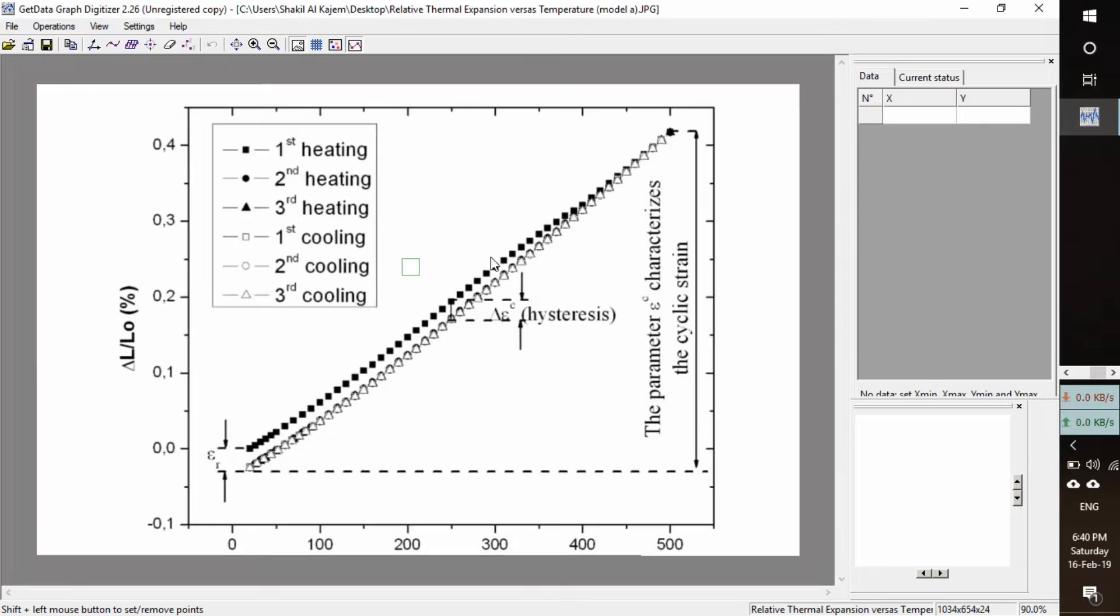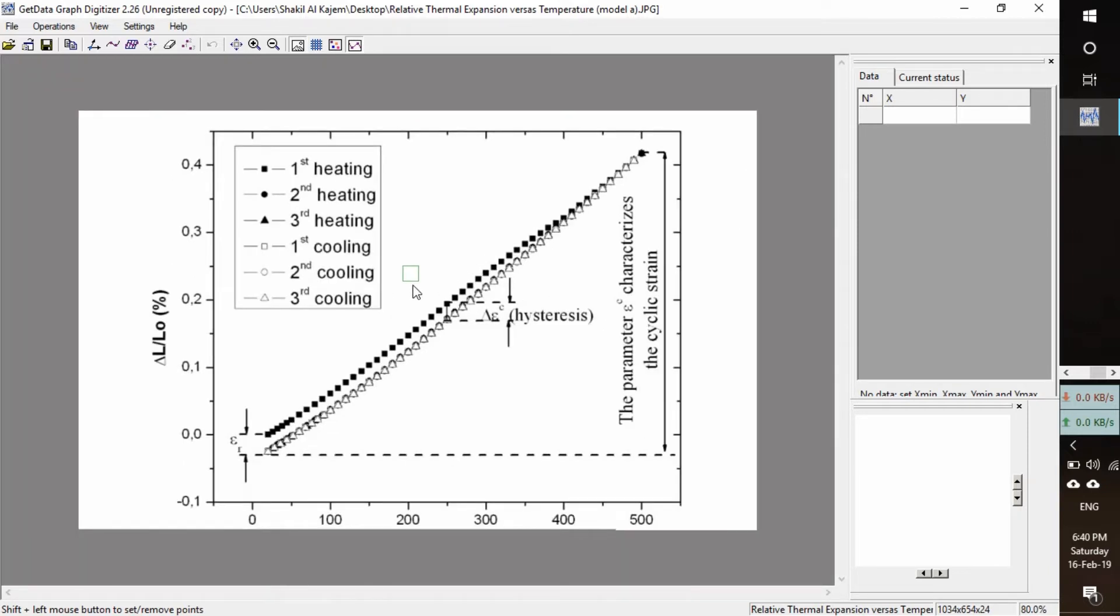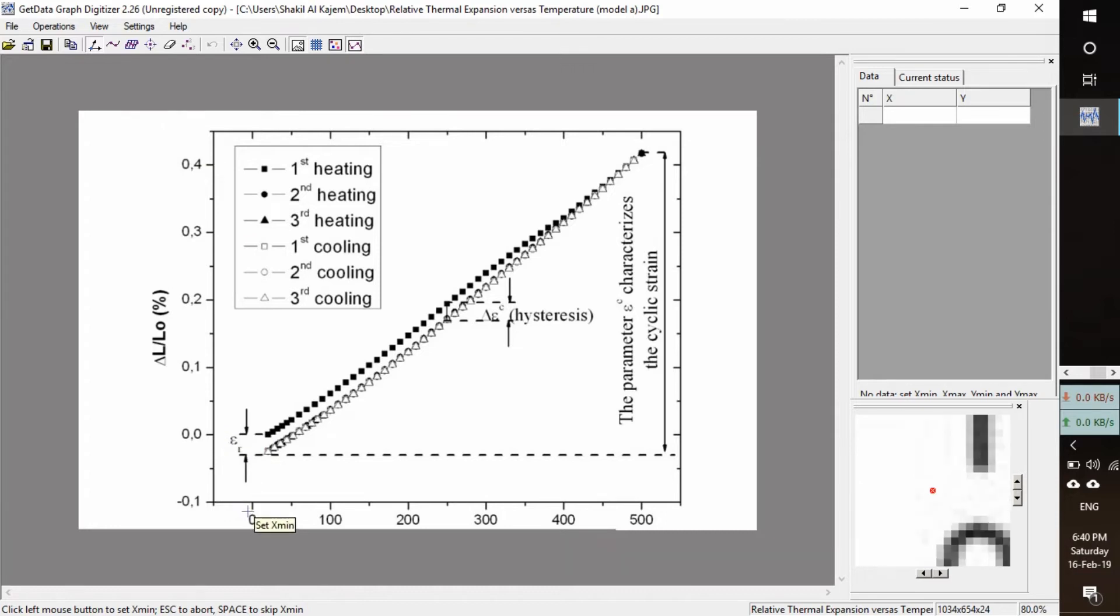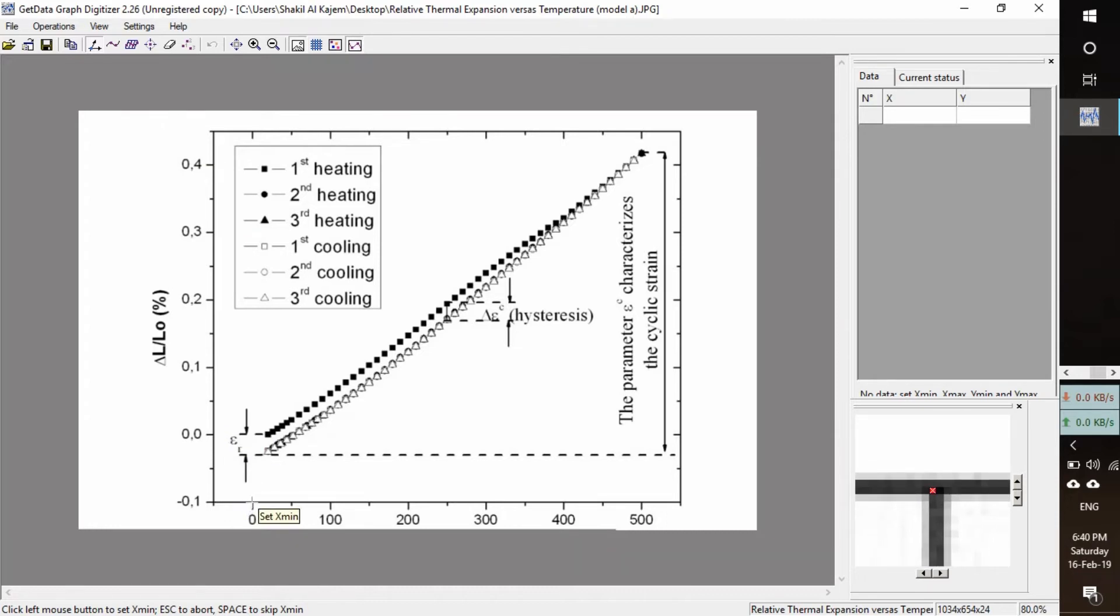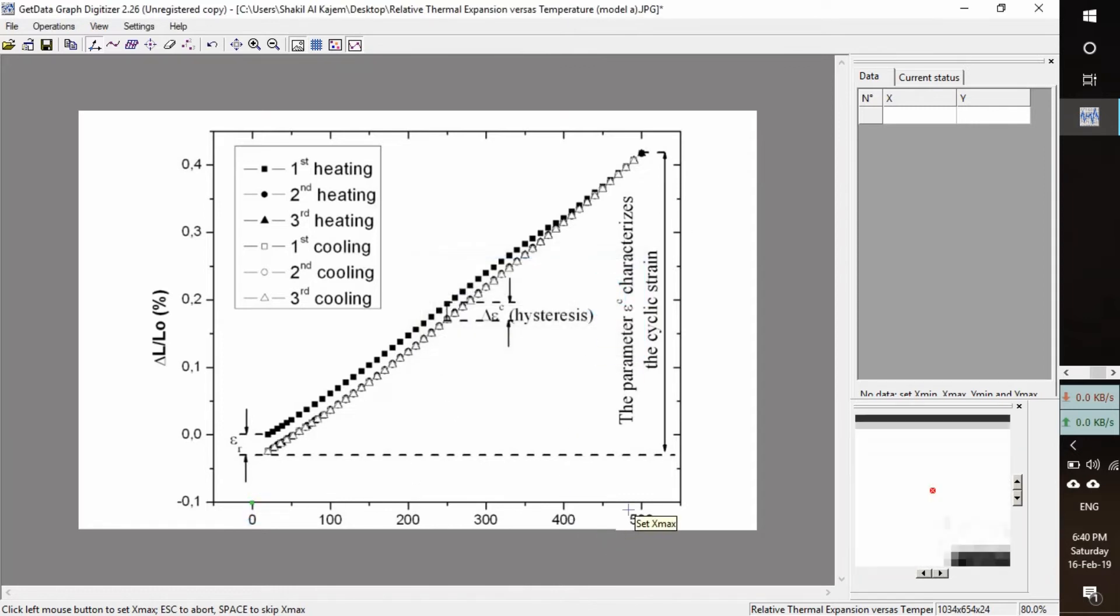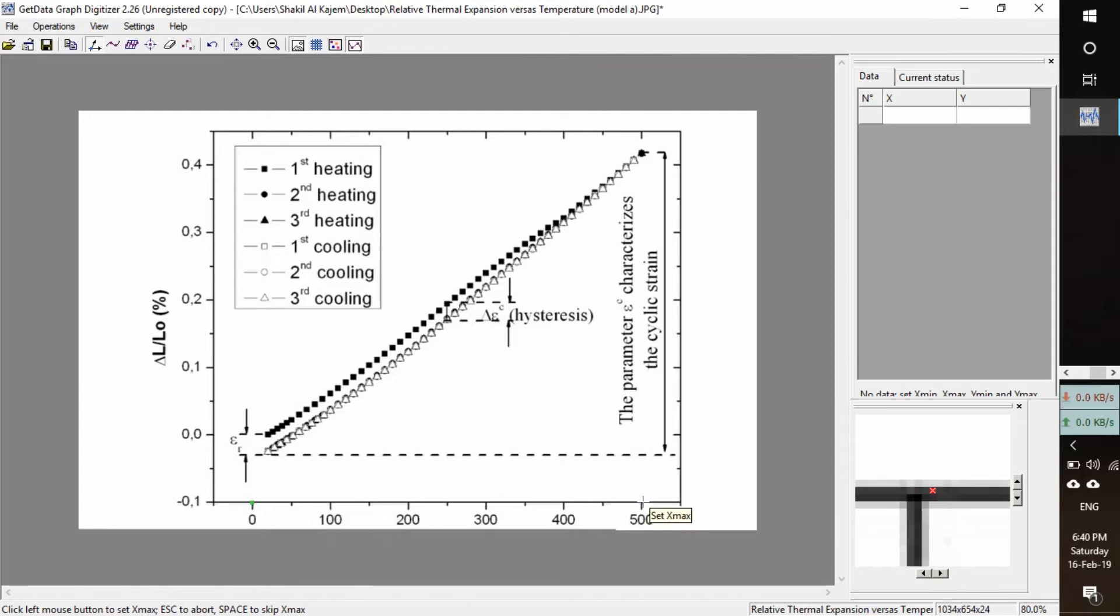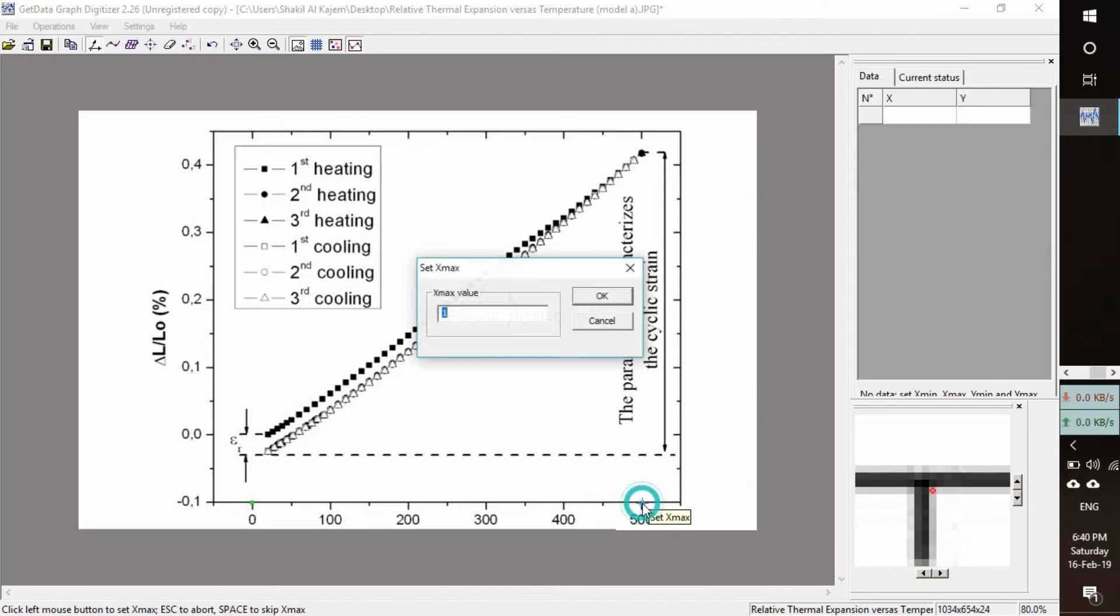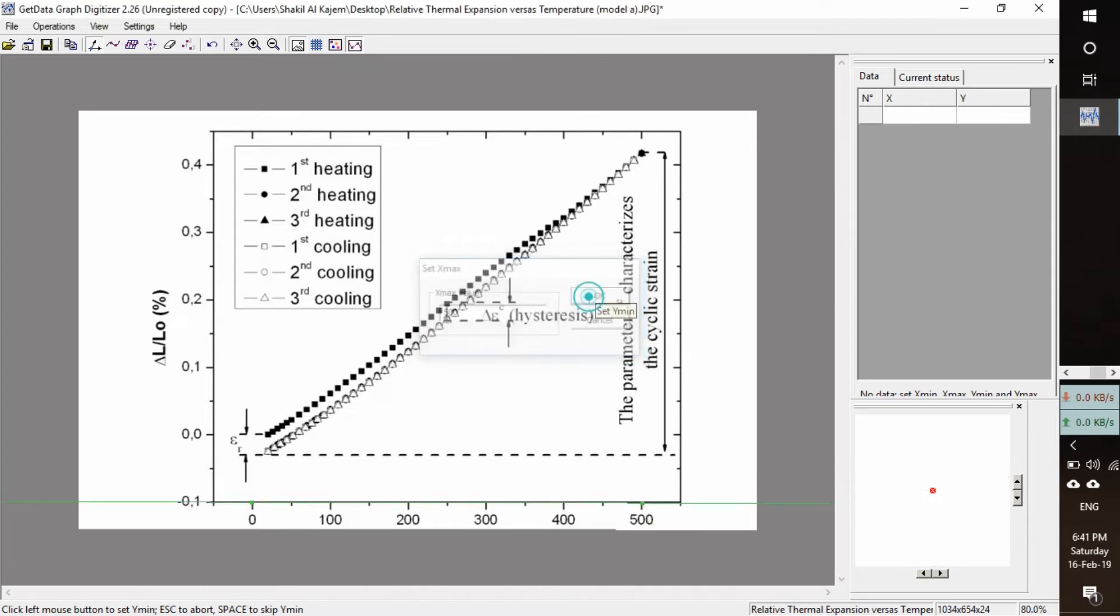Scroll to zoom out or zoom in. First of all, we have to set the scale. Click here and set x min. For more precision, look at your right side of the window and you will find a zoomed window. Click here at 0, okay. And we will set x maximum at approximately 500.